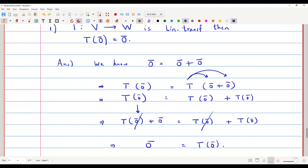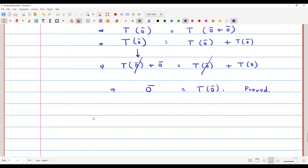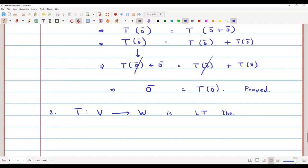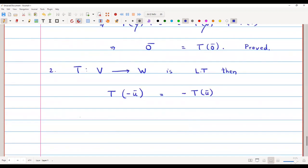So we have proved that T(0-bar) will always equal 0-bar — a simple but very useful property. The second property states that if T is a linear transformation from vector space V to W, then T(-u-bar) = -T(u-bar).